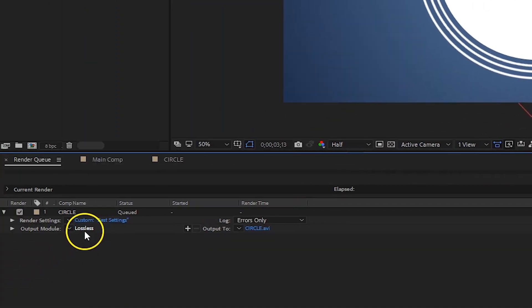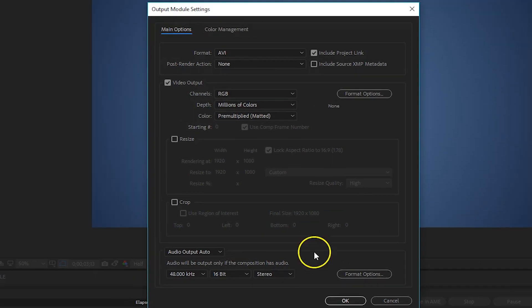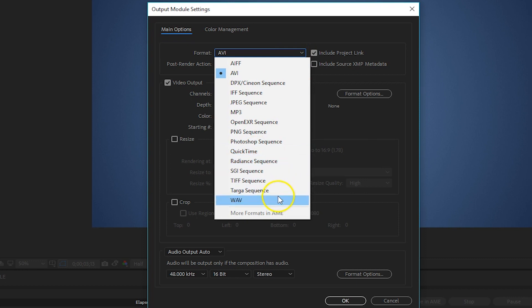Next, click Lossless. This is where the export format can be changed from an AVI to a WAV to a JPEG sequence where it can render out the entire comp in JPEGs.